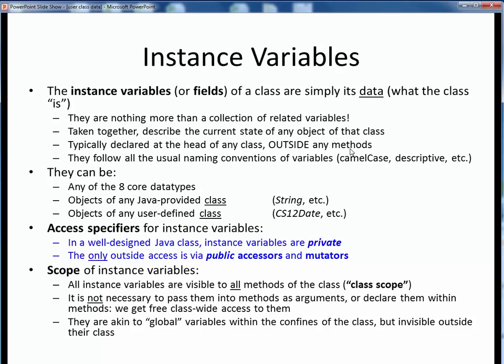The data are just regular variables or objects, all of which follow the usual naming conventions: camel case naming, descriptive names, and so forth. In particular, instance variables, like any other variables, always start with lowercase letters to clearly distinguish them from class names.